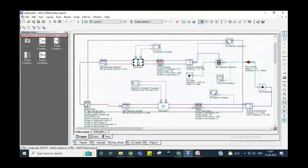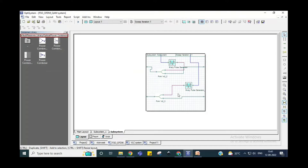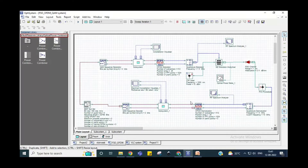A subsystem means this type of connections which are very hodgepodge and complicated for this circuit. We can combine them into a particular box, known as a subsystem, and you can give it a particular name — such as transmitter part, receiver part, or any other name you choose. That is the main layout.